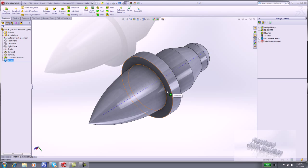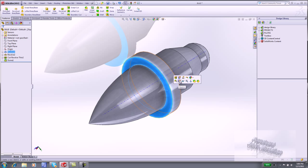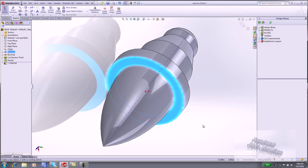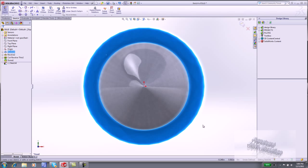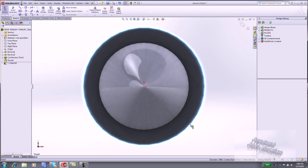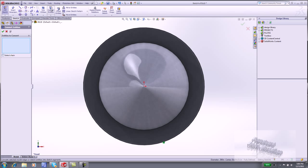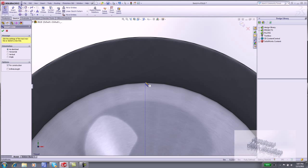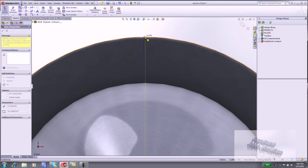Click the front circular face. Click Sketch. Display the front view. Click the outside circular edge. Click Convert Entities. Click Centerline. Sketch a vertical centerline along the circular face.